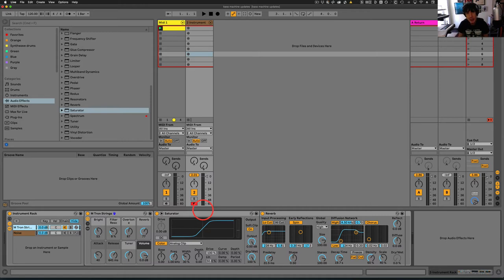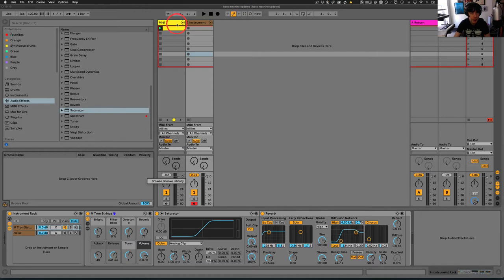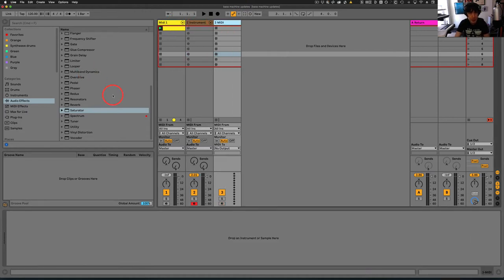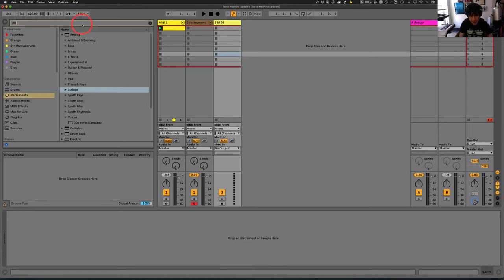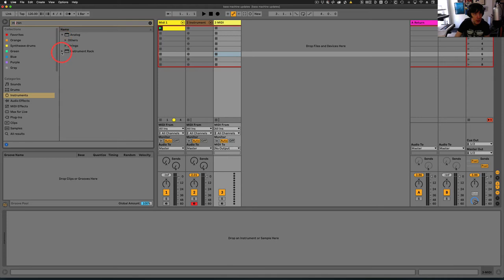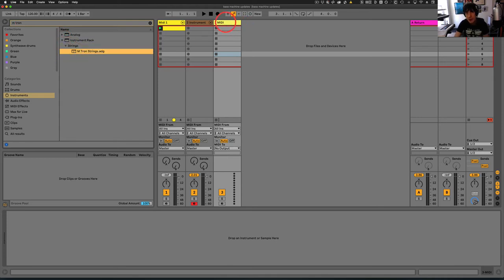So with that, let me show you how we get to this place. I'm just going to make a new track here and we'll just grab instrument. I think that was Emtron. There we go, Emtron strings. Drag that in.